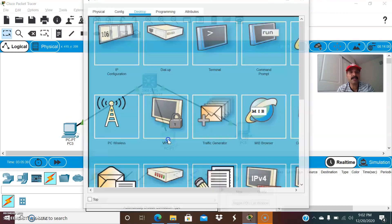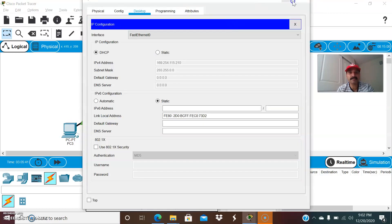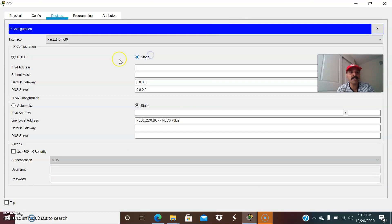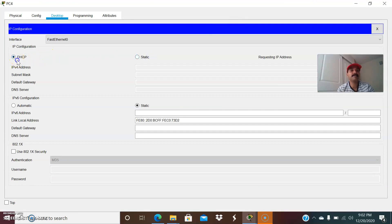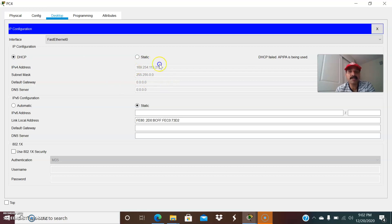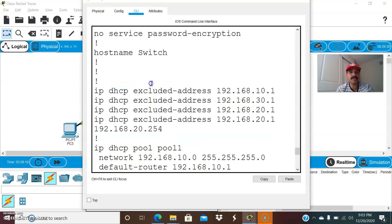Now let us debug the second client. Let us do a DHCP request again. For some reason the client is not getting the IP address. There are several reasons: either there is no pool, the entire pool of IP addresses gets depleted, or there is no IP address from the pool to assign to the individual client. Let us figure out the exact reason.